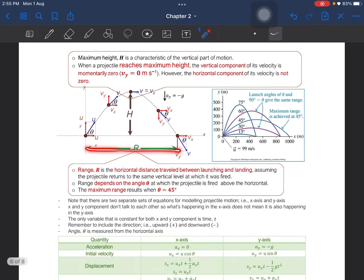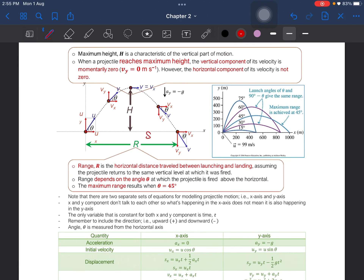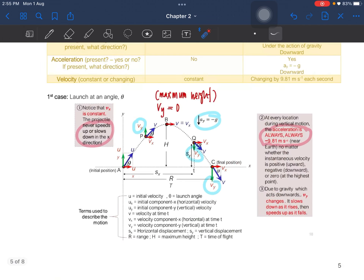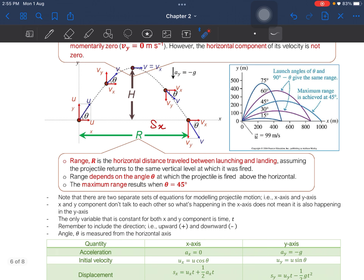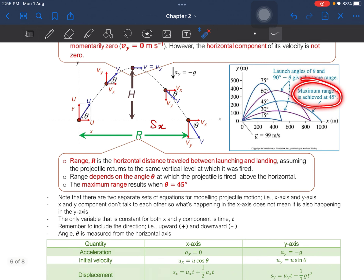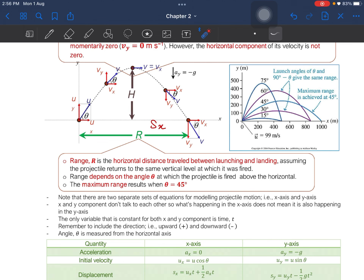We have the range R, also called the displacement at the x-axis. It is the horizontal distance traveled between launching and landing, assuming the projectile returns to the same vertical level. Remember, the maximum range results when theta is equal to 45 degrees — maximum range will only be achieved when launched at an angle of 45 degrees.